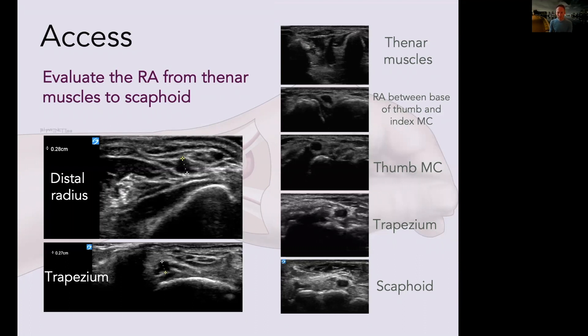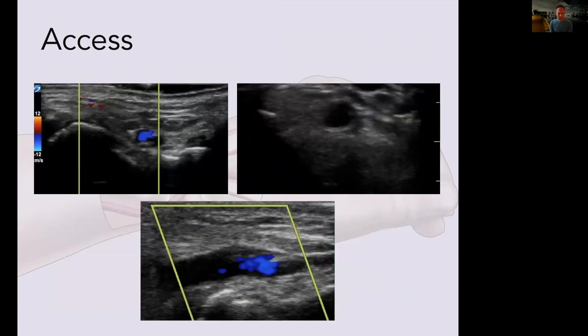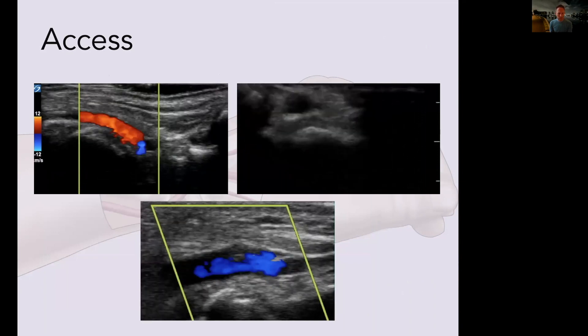Going through the landmarks: starting very distal in the interosseous muscles, you can see some thenar muscles as well. Moving more proximal to the base of the metacarpals, you don't really want to puncture here because you can easily puncture between the metacarpal heads. The base of the thumb metacarpal can be very osteoarthritic, particularly in post-menopausal females. This is ultrasound Doppler showing the artery moving over the distal radius and down onto the volar side of the wrist.